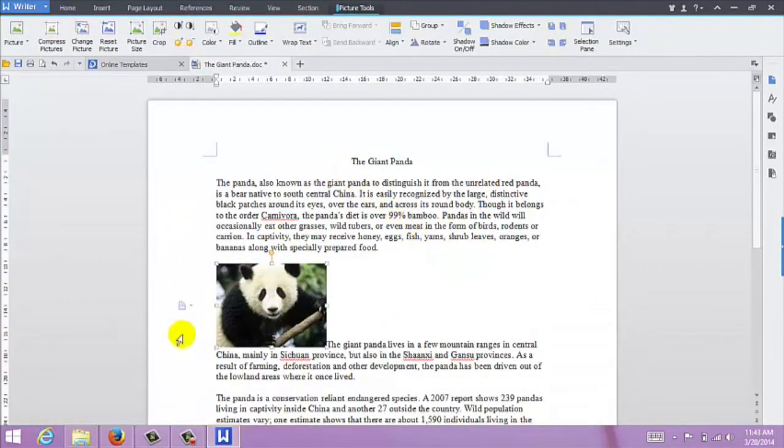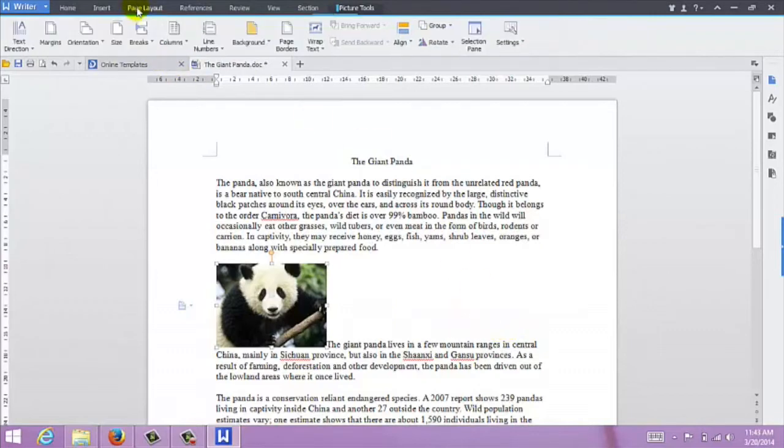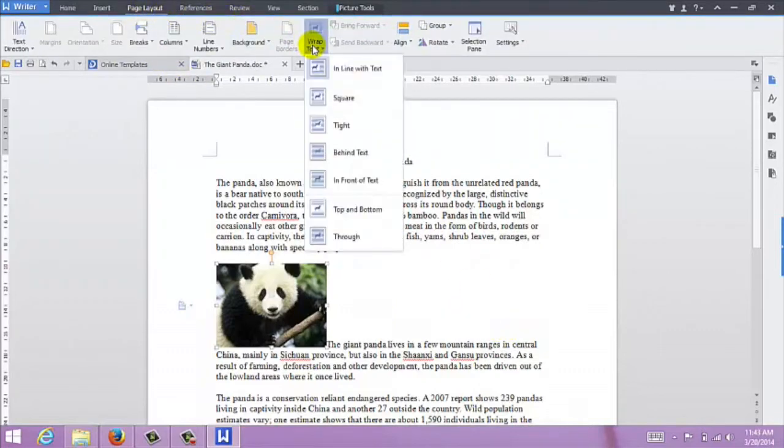Now, the image is in your document. So, format the image and the text in your document. Come up here to Page Layout, Wrap Text, and you can play around with the different settings.